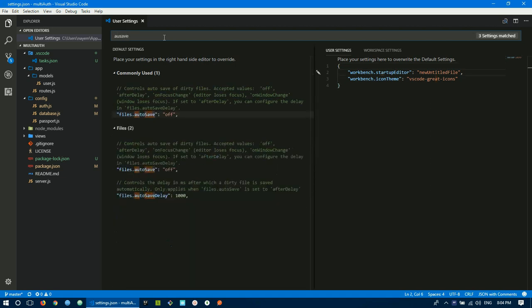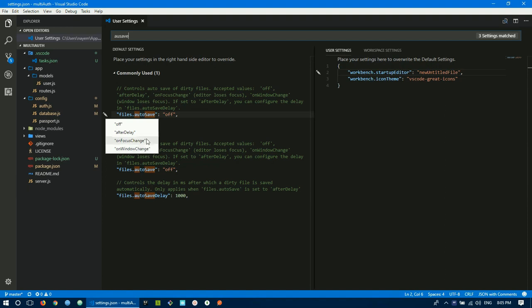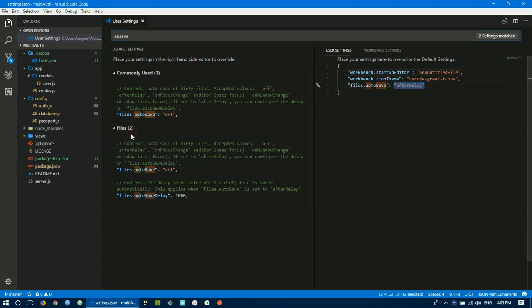Search for auto save. You'll find files.autoSave. By default it's off. Click the edit icon for options: off by default, afterDelay will automatically save, onFocusChange saves when focus changes, onWindowChange saves when the window changes. I usually use afterDelay.